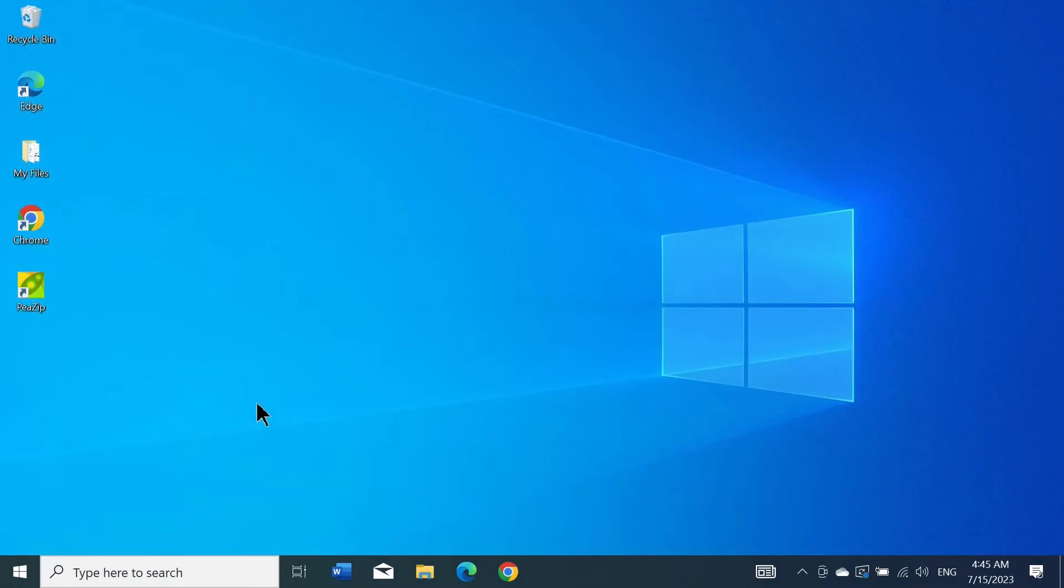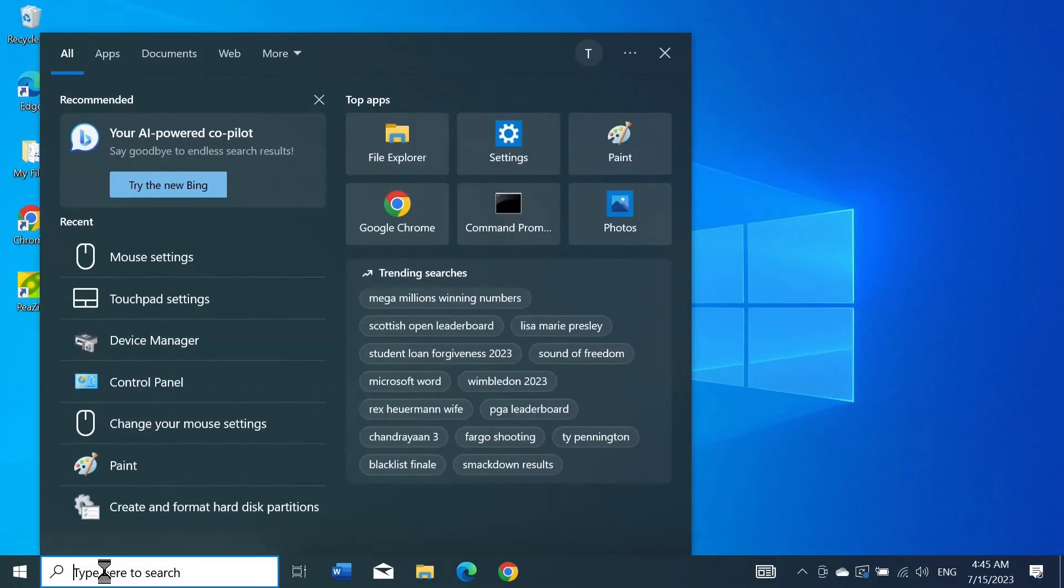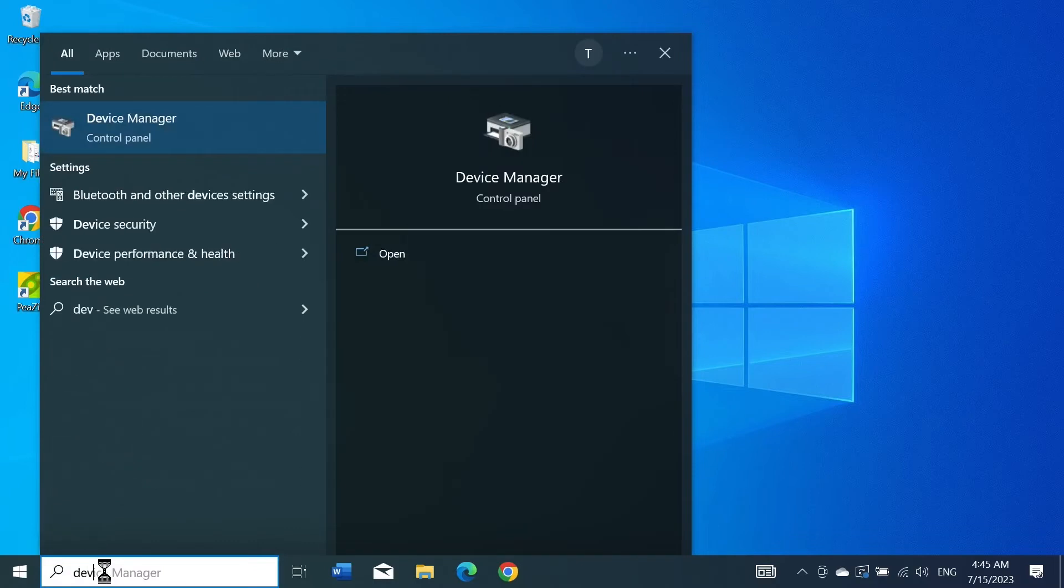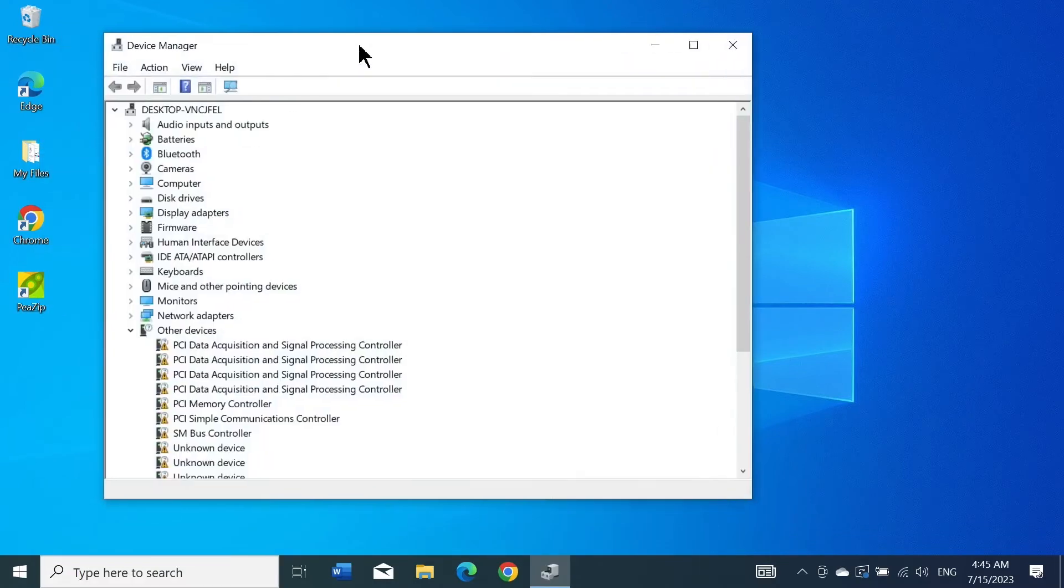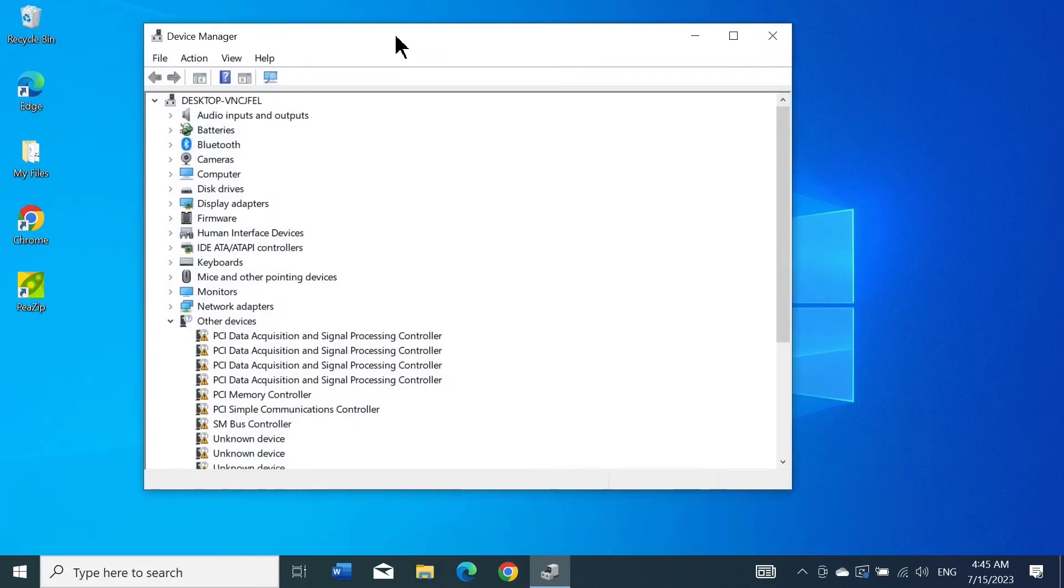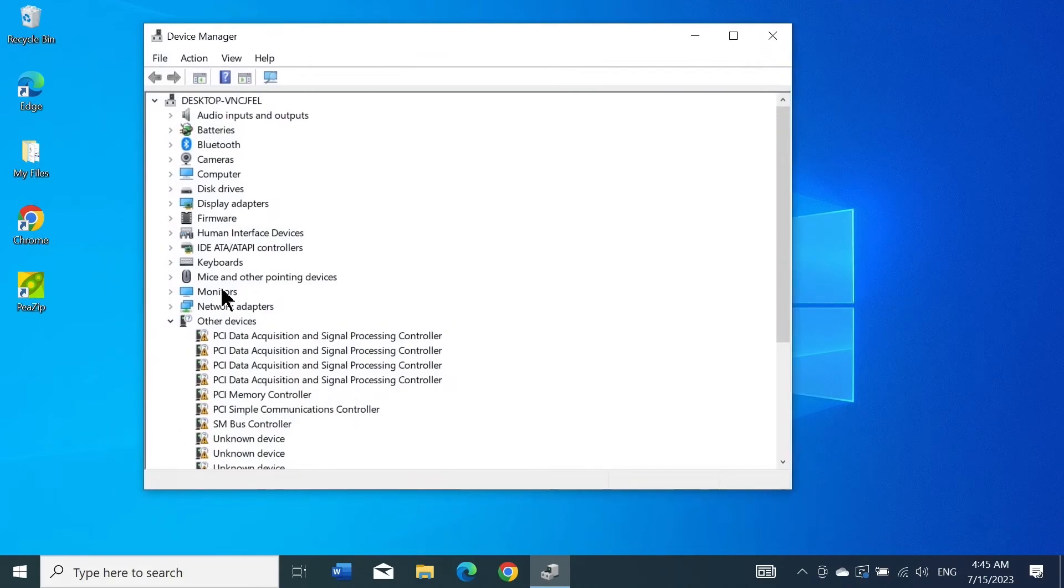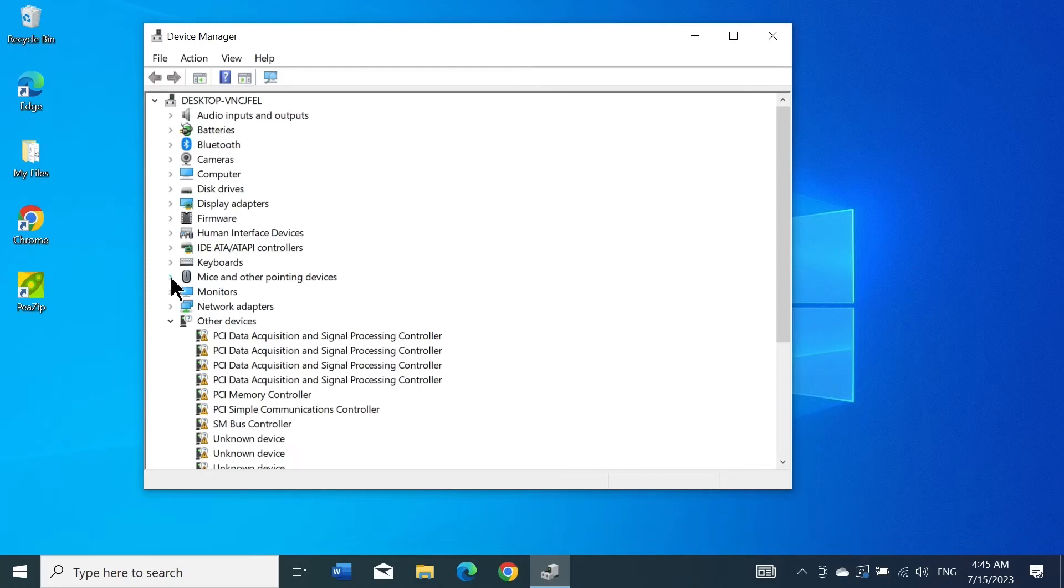Go to Start again and type in 'Device Manager,' then click on Device Manager. In here, find 'Mice and other pointing devices' and click on the little arrow next to it.